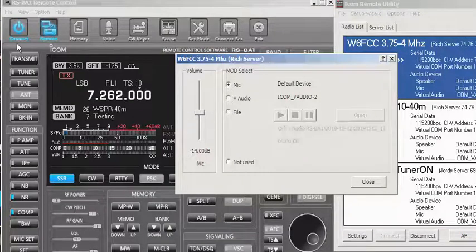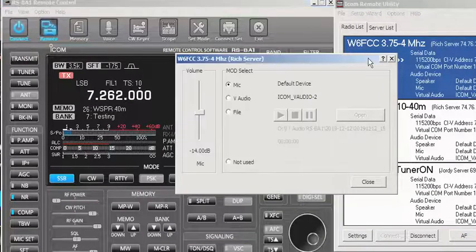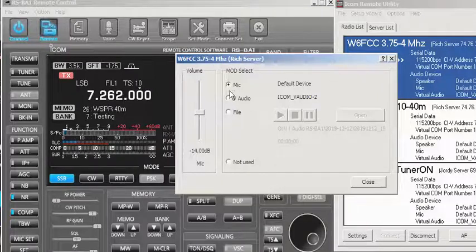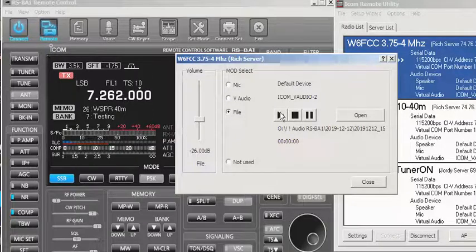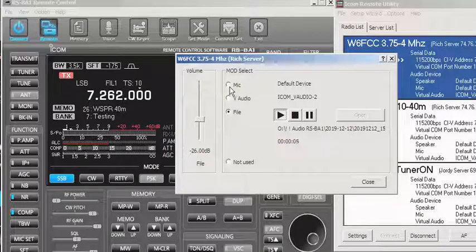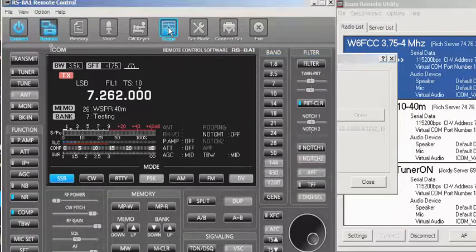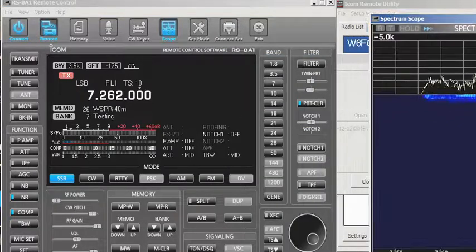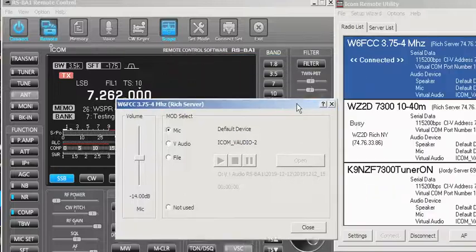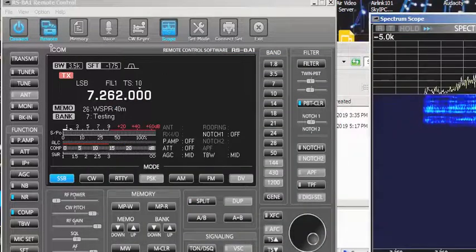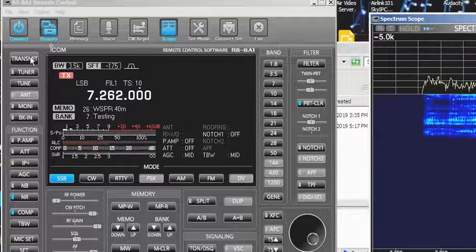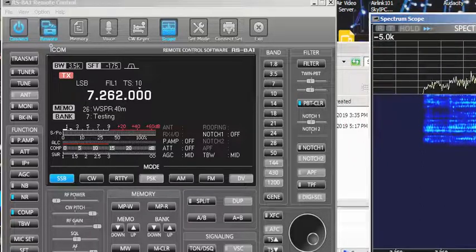First put it in mic mode, then go back and transmit. Rich, I'm going to send you this file — I'll flip from MOD select Mic down to File. I go back to mic mode and you can see I'm actually modulating the radio. If we want to see this on the spectrum scope while I send that file, let me put the scope up, go off transmit, and send him back the file.